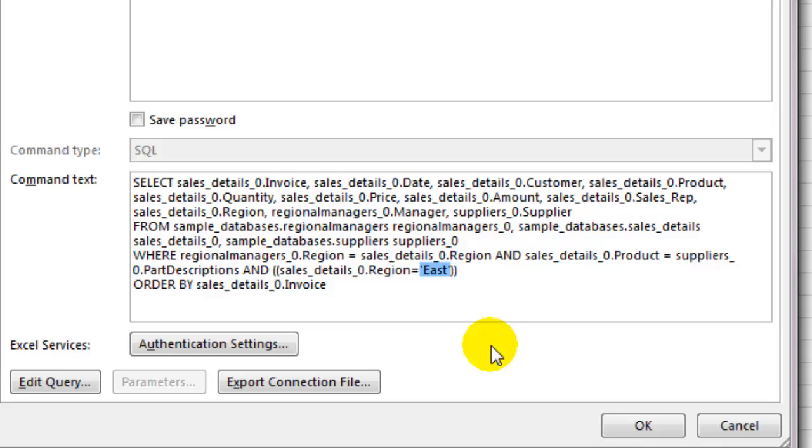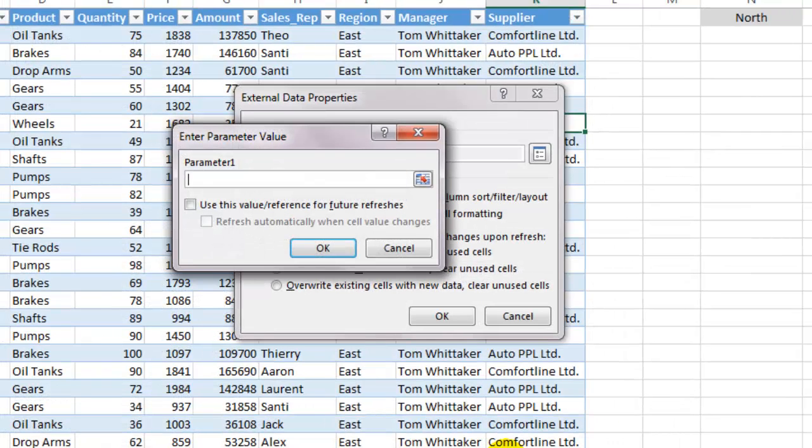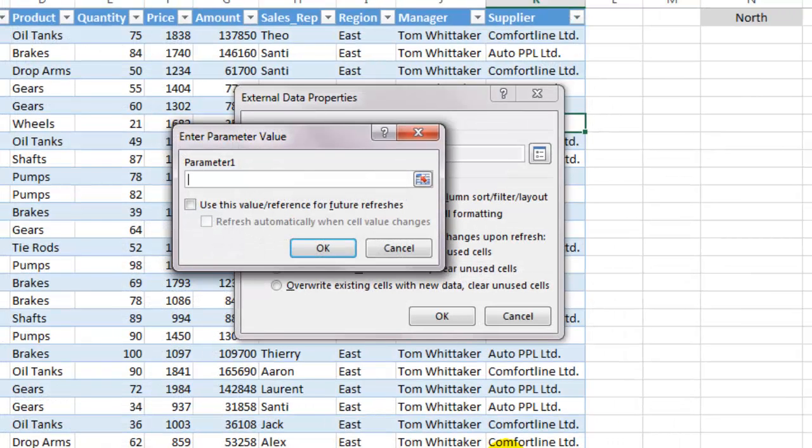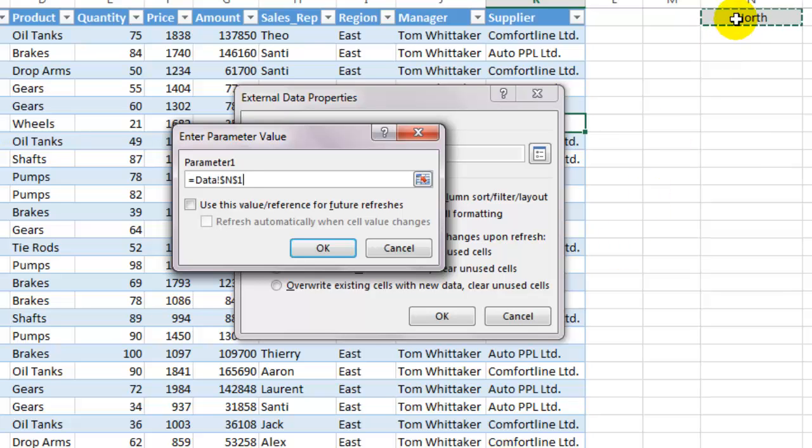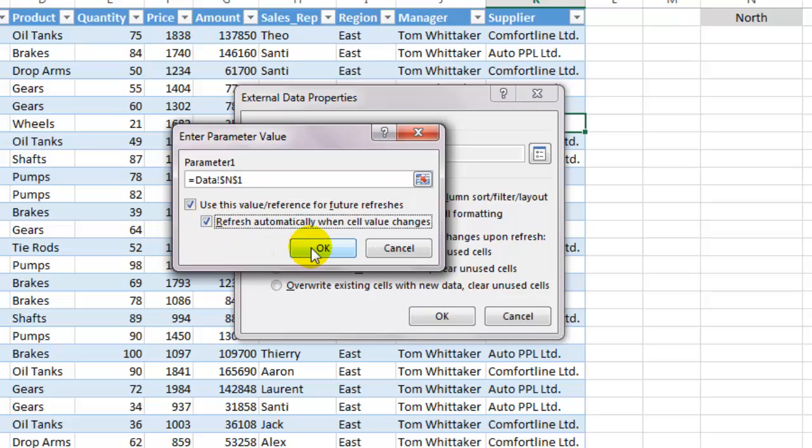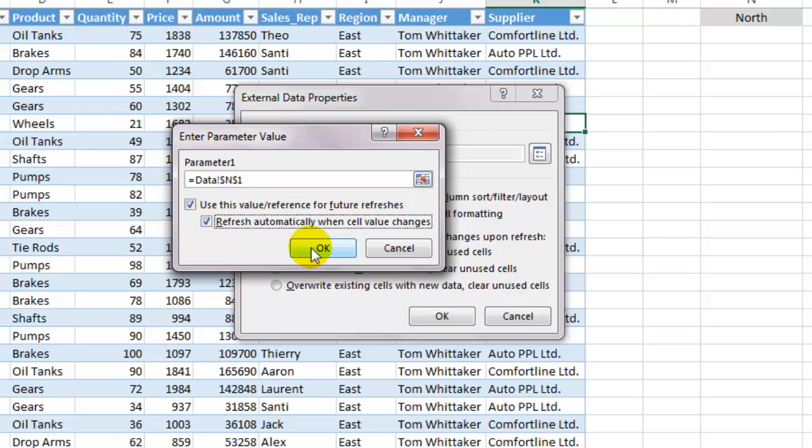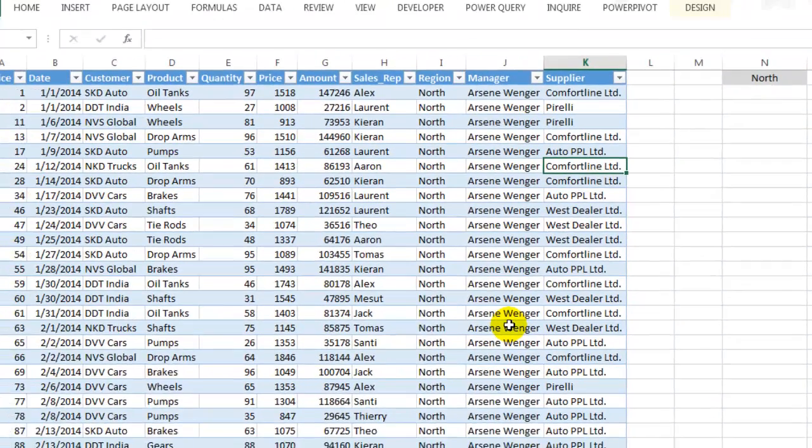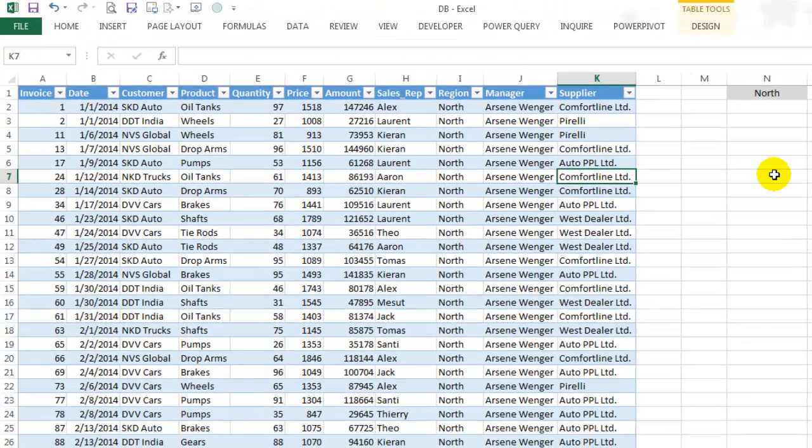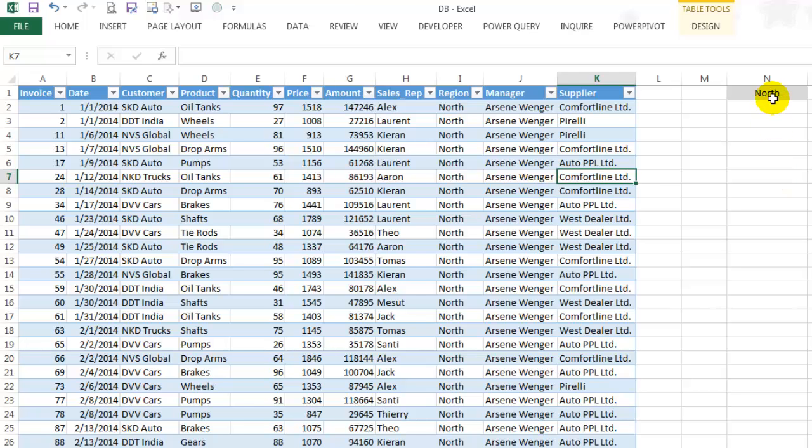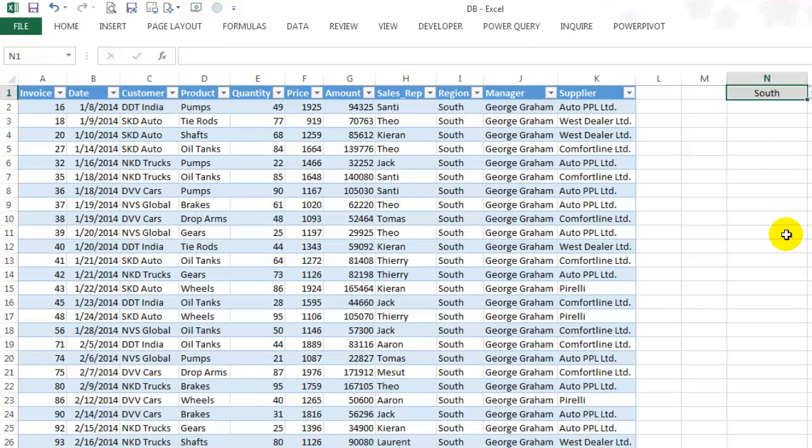Replace the word East along with the single inverted commas with a question mark. Click on OK. As soon as you do that, it will ask you for a parameter. Click on cell N1 and click on both these check boxes to refresh data automatically when a new value is selected from the drop-down list. Click OK and click OK again. Change values from N1 and notice how data for only that particular region imports real-time.